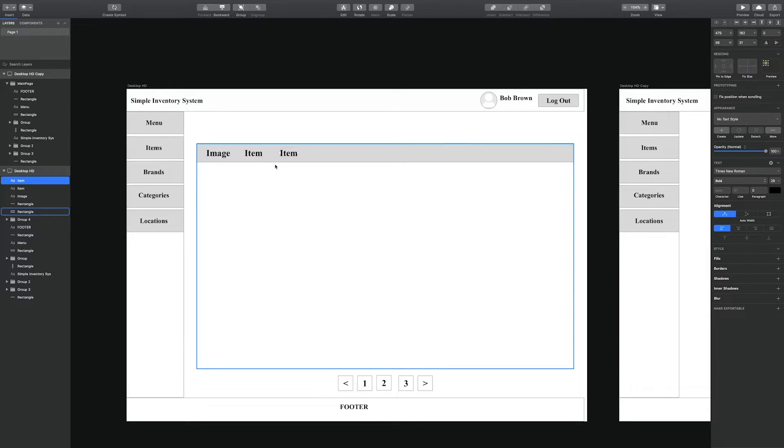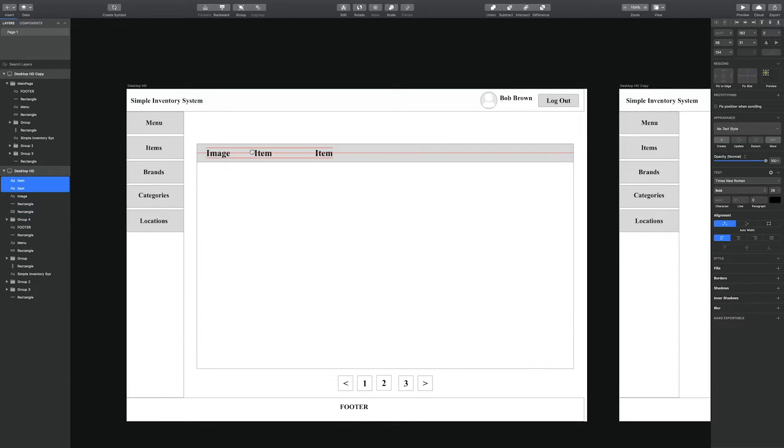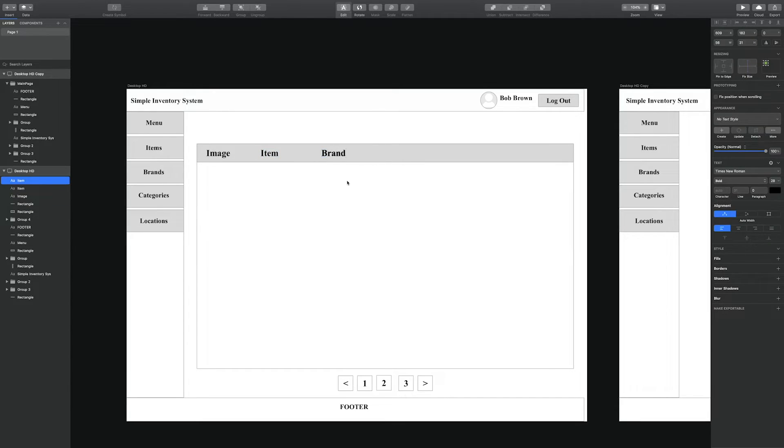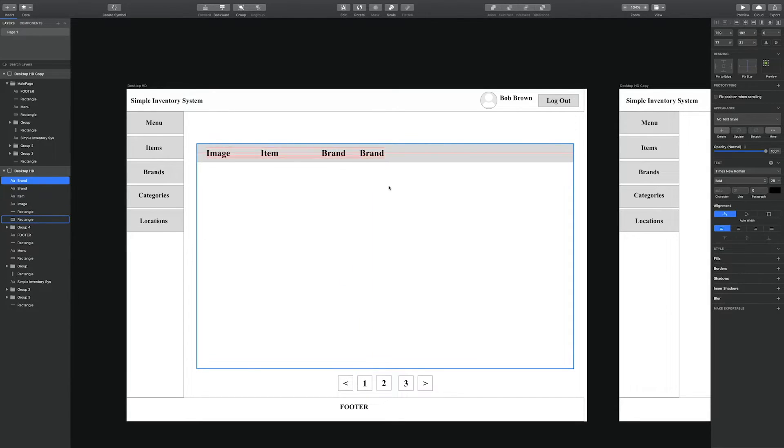So now we're creating a header for the list. This contains labels so we know what each row represents.